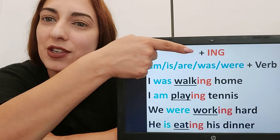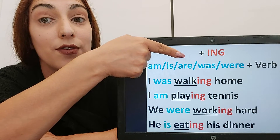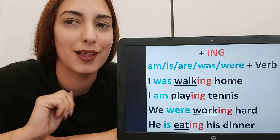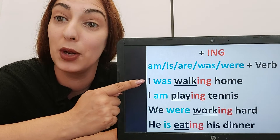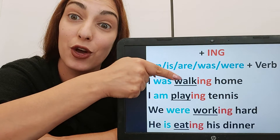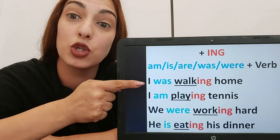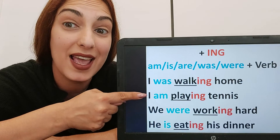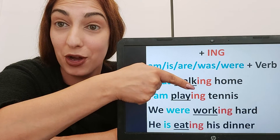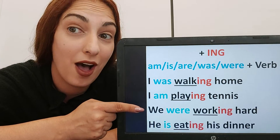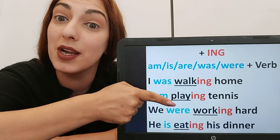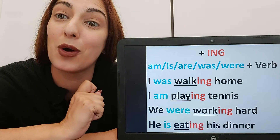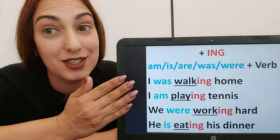Now let's look at the '-ing' suffix. I can only use '-ing' on a verb if I have 'am', 'is', 'are', 'was', or 'were' before the verb — or if it's a gerund, but we'll look at that separately later. For example: 'I was walking home' — I add '-ing' because I have 'was'. 'I am playing tennis' — I have 'am' so I can add '-ing'. 'We were working hard' — 'were' is in the list. 'He is eating his dinner' — I have 'is' so '-ing' goes on the verb. This is called present continuous and past continuous grammar.